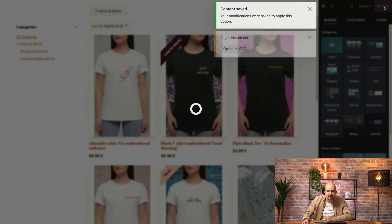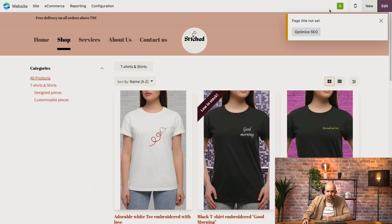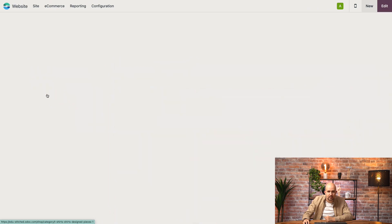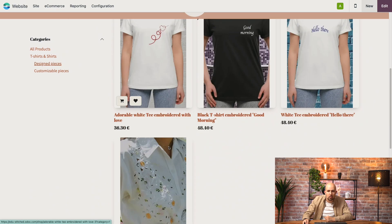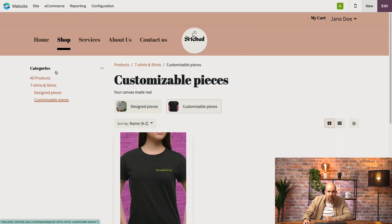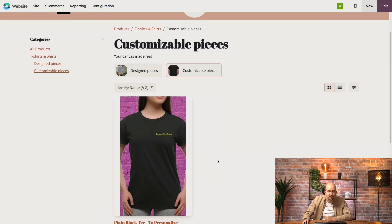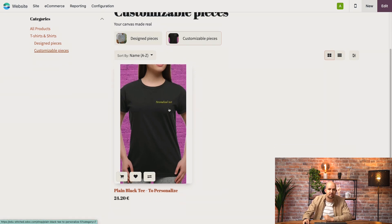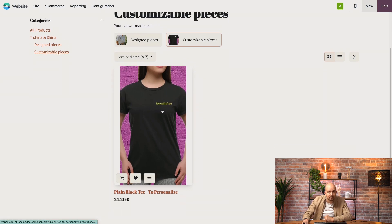If we save it, we can see that now we have our categories on the left and on top. If I click on a child category, only those products that have that category tagged are shown — like here in customizable pieces, it was only the product that we set up.